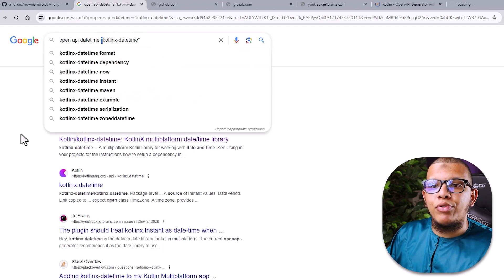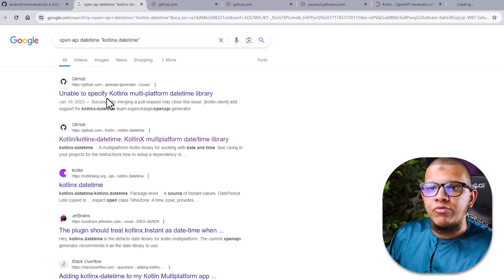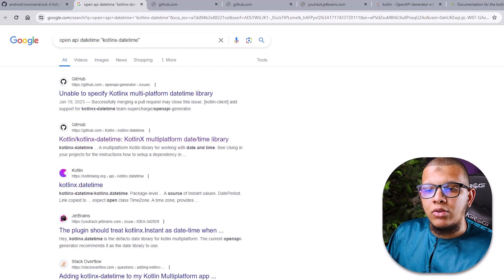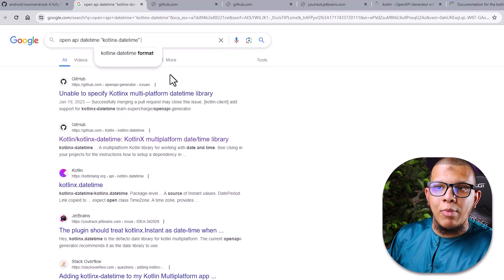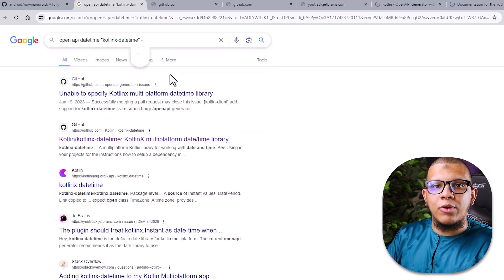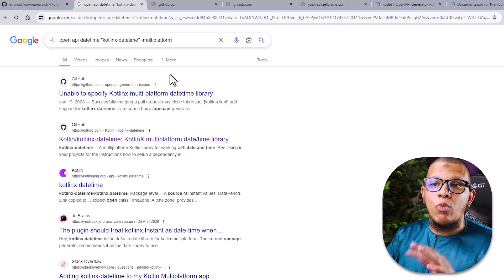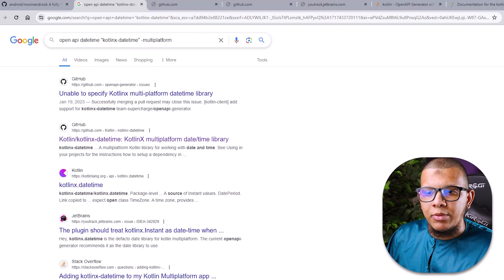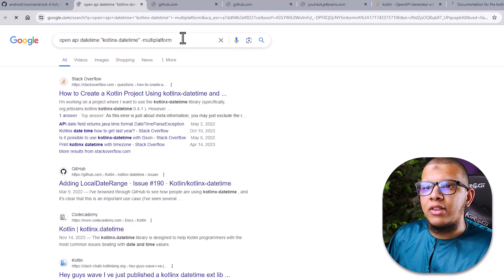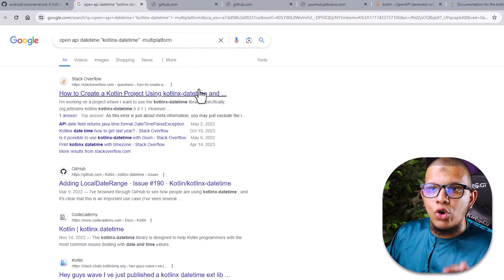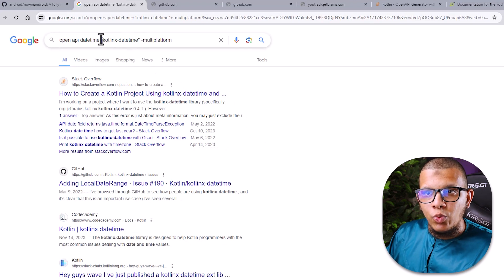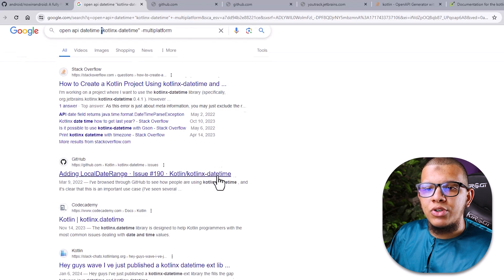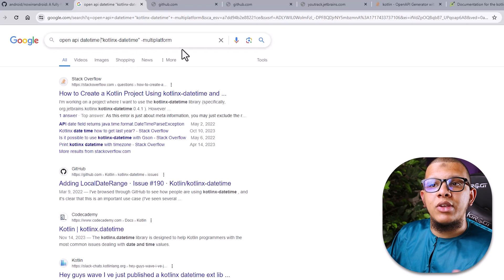Now pretend I want to eliminate something from the results. For example, I want to eliminate anything related to multiplatform. I can use a minus sign before the word — so minus multiplatform — and that will eliminate anything related to multiplatform from the results. You can notice that multiplatform results will be removed. Combining these two things — exact match quotes and the minus operator — would reduce massively the number of results and move them much closer to what you want.